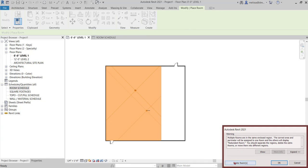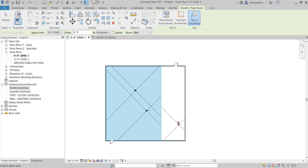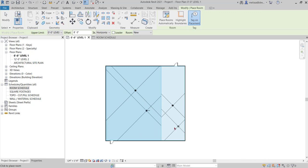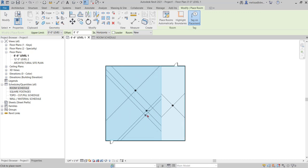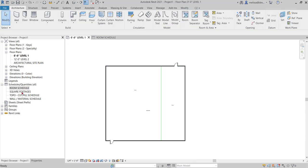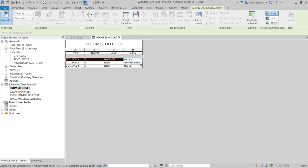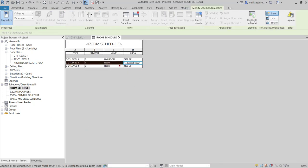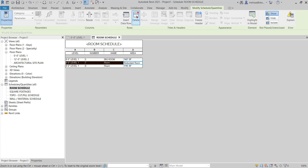I think naturally people are just going to say okay and keep going and place the rooms. And you can visibly see here when I'm in the room command that this area that I have two rooms placed is darker than this area. So if I go to my room schedule, now it'll tell me I have a redundant room. So that tells me I have two rooms in one enclosed space.